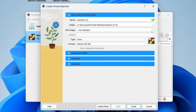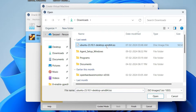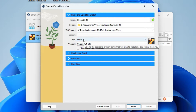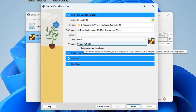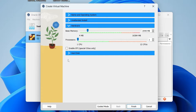For the ISO image, we need to select the Ubuntu ISO we downloaded. Click the arrow, click Other, scroll to where you downloaded Ubuntu 23.10, and click Open. Then set the type to Linux and version to Ubuntu 64-bit. Click 'Skip unattended installation'. Then click on the Hardware tab.